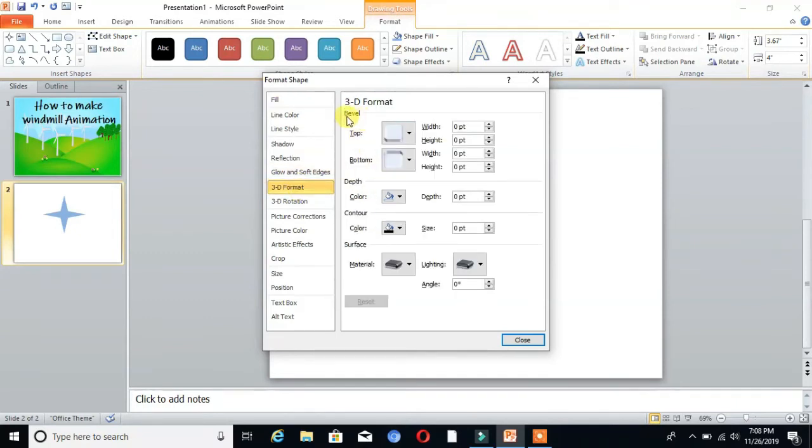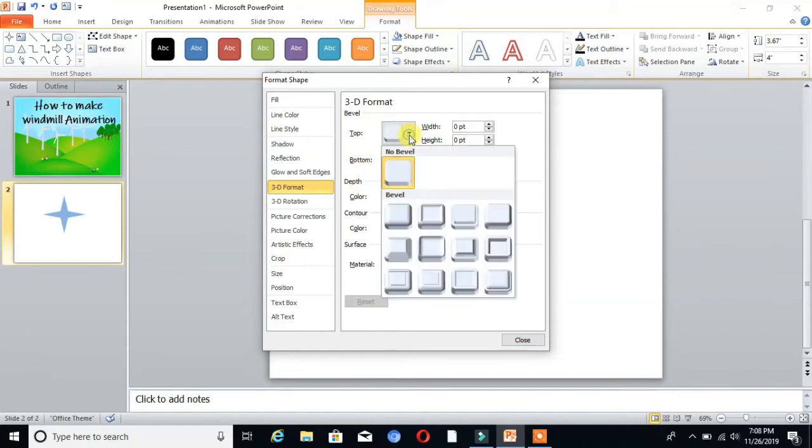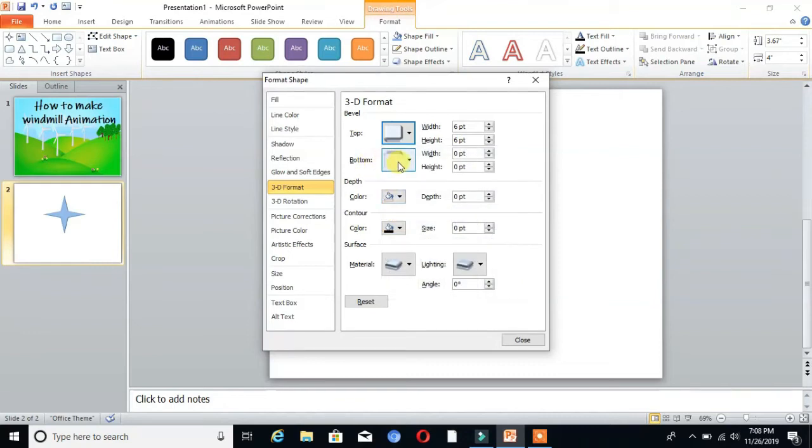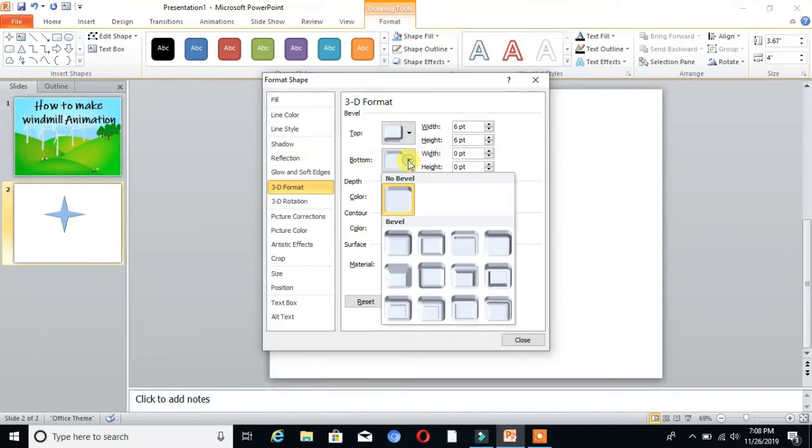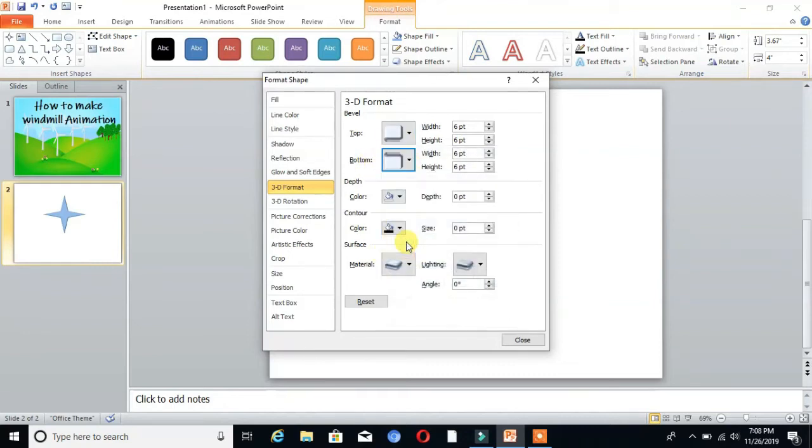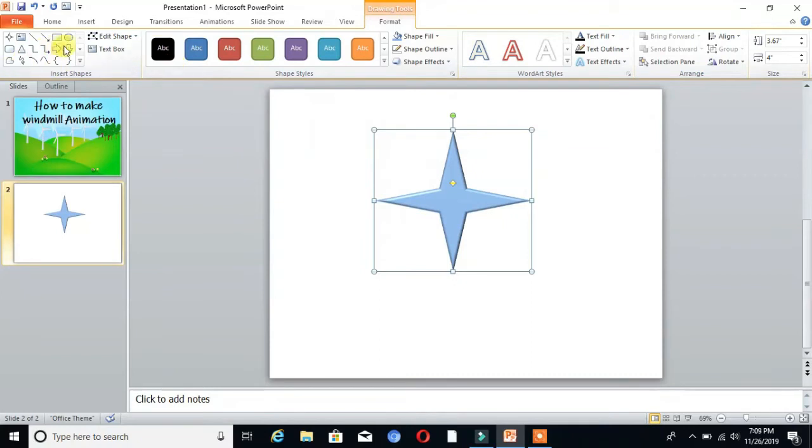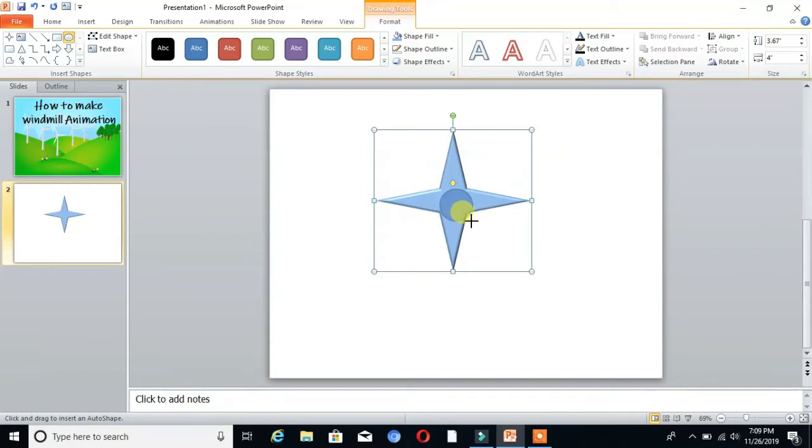You can see the options for top and bottom. Choose circle for bottom and circle for top. Then close. You can see it is now in 3D form. Then go to Shapes and choose the circle shape and draw here.